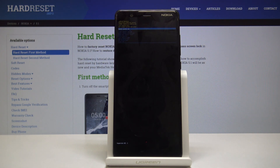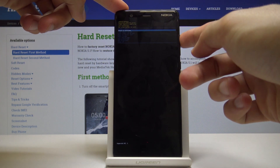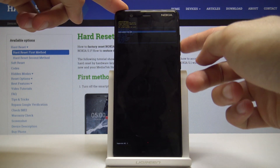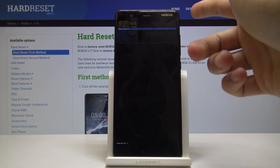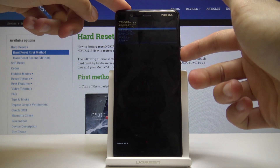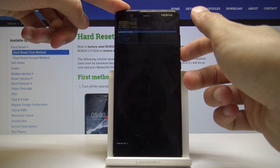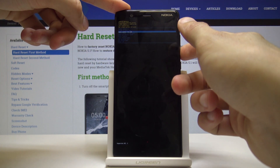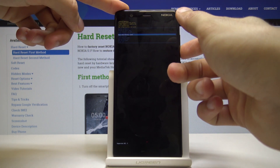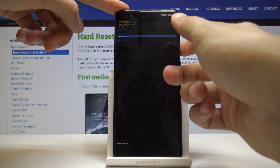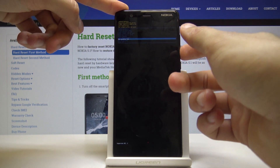From here you will use volume up and down to navigate, and the power key will be used to confirm whatever we select. As you can see, you can reboot system now, reboot to bootloader, apply updates, basically perform a hard reset of the device, and a couple of other options.